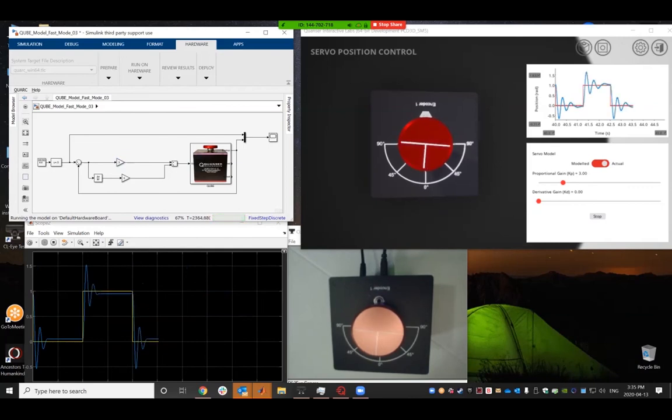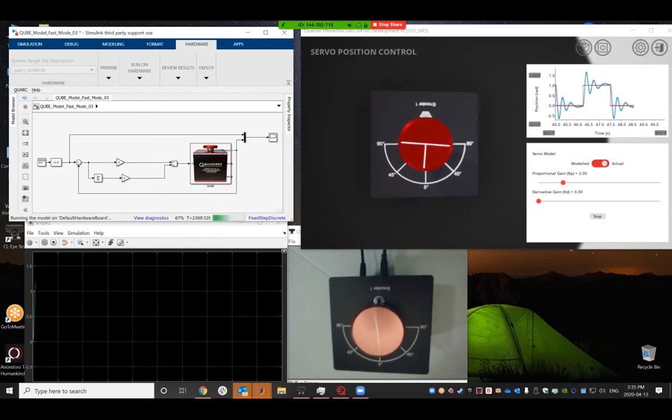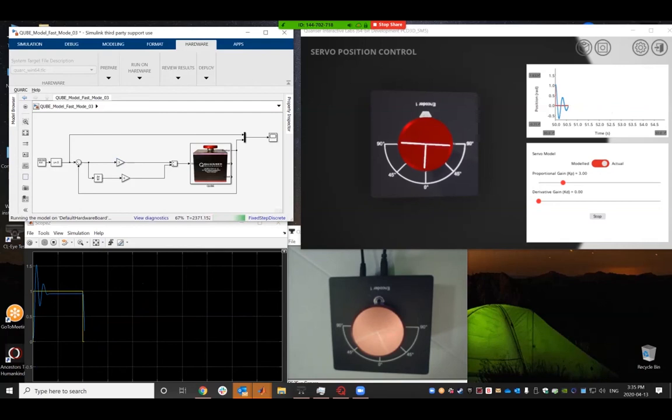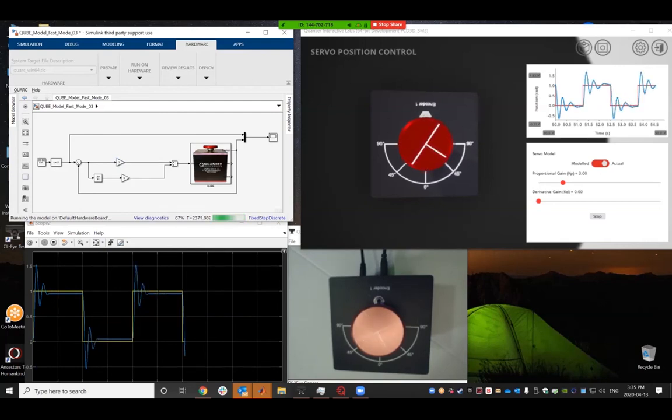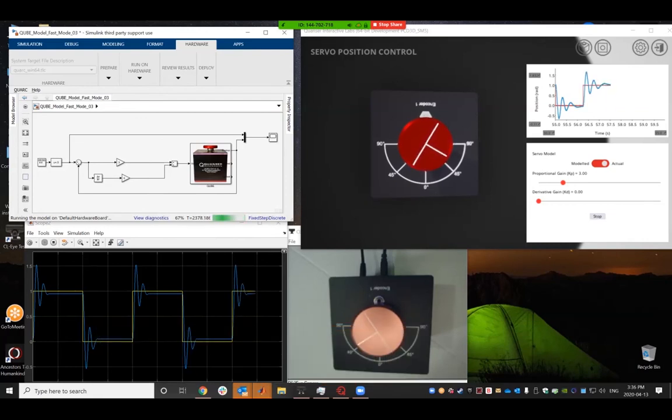This is yet another way of really bringing those concepts to life, and adding a different dimension of still bringing the hardware into the classroom, but still delivering it remotely, having the students follow along virtually as well.